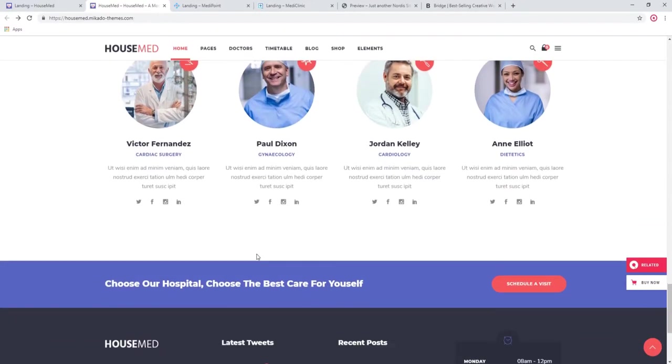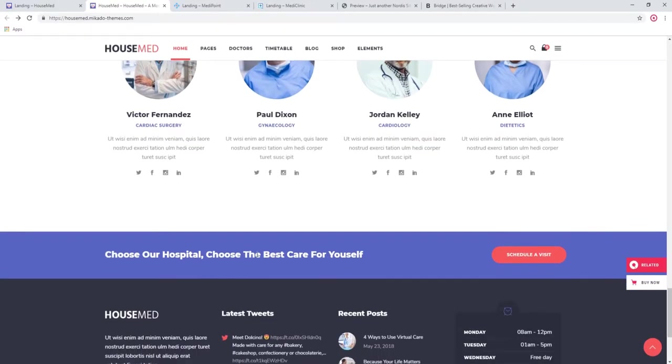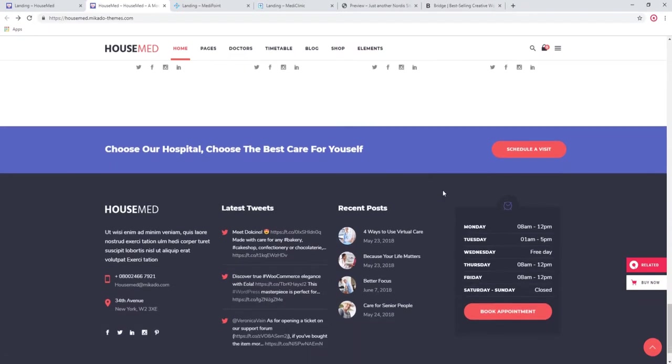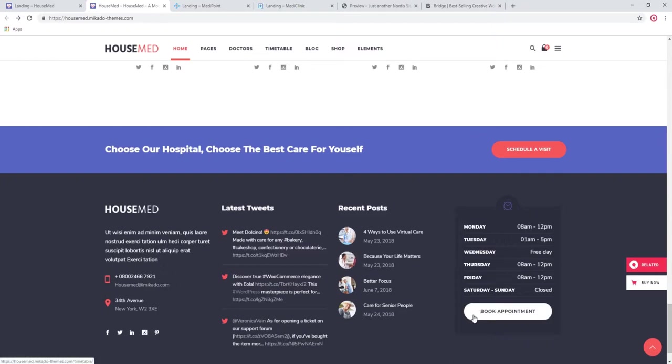Also notice here how you have these plain and highly visible call to action buttons for scheduling visits and booking appointments. In the footer we have the working hours, another very important information, and again a clear and simple button for booking your appointment.